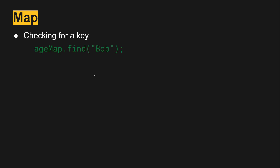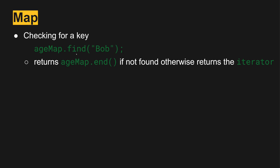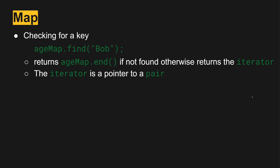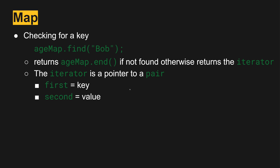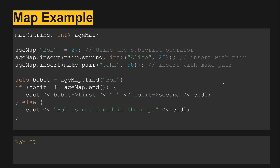We can also check for a key if we're not sure if it exists using the find method. If it returns an end iterator, then we know it's not found. The iterator that find returns — similar to the vector — uses a pair where dot first will be the key and dot second will be the value. So we have bob_it equals age map find Bob. If bob_it is not equal to the end of age map, then we print out bob_it dot first, which will be Bob, and bob_it dot second, which will be 27. And that's what we get.